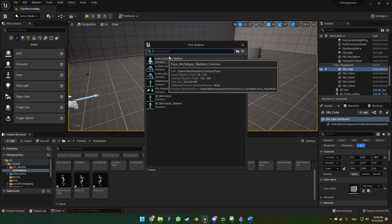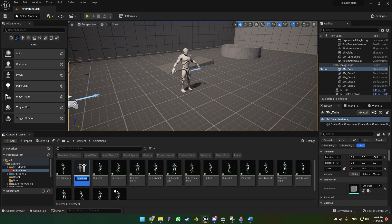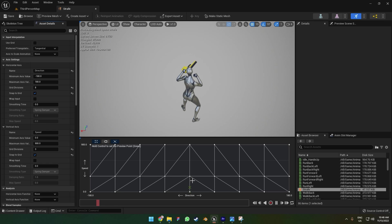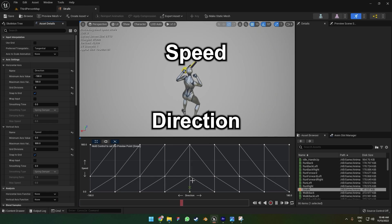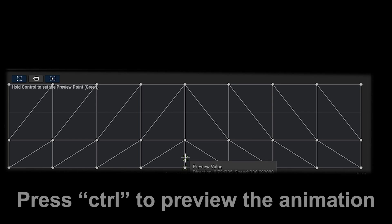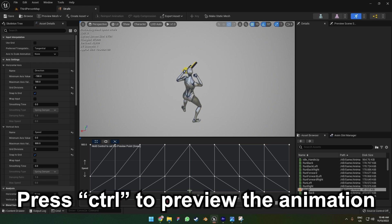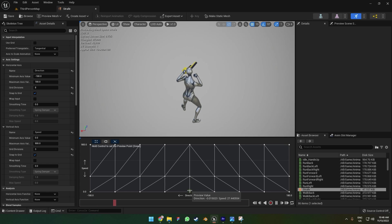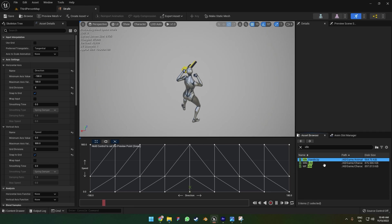We're gonna choose the UE5 mannequin skeleton and name it 'strafe'. Double click on that and here we are. I'll give you a little explanation of how the blend space works. The blend space is the place where you put your animations and it's gonna blend between the speed and direction of the character, so we're going to be able to see how the character moves respectively to that direction and speed in real time.